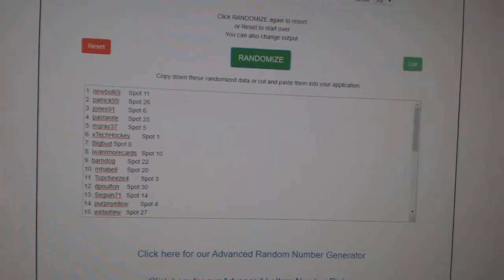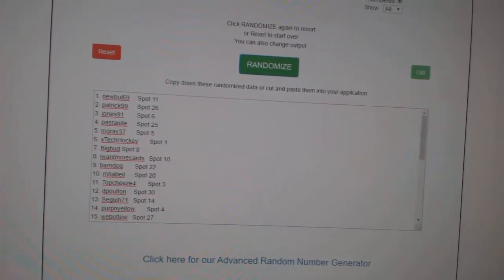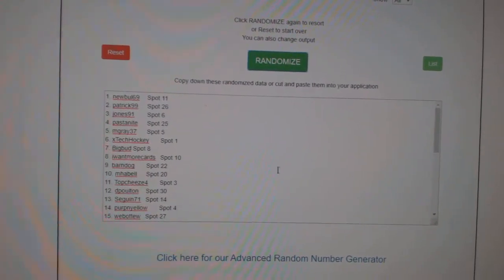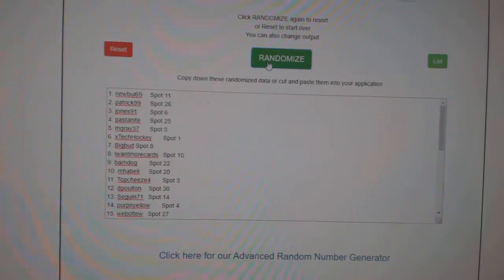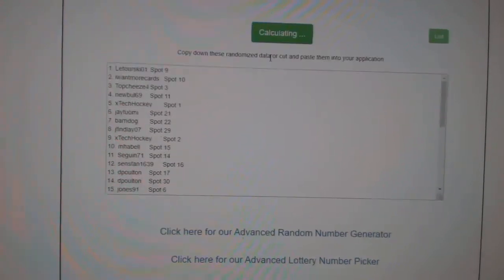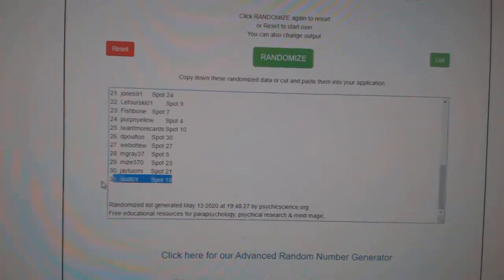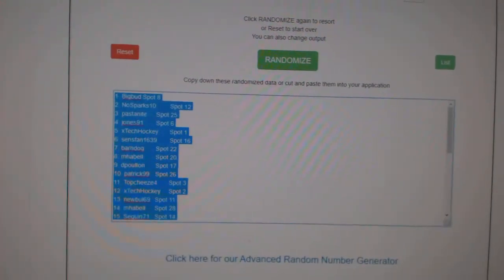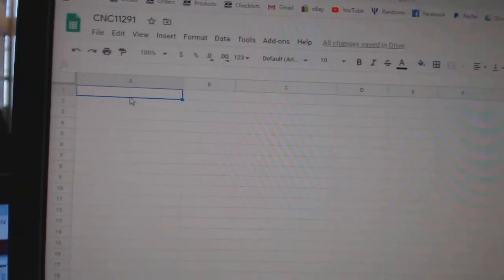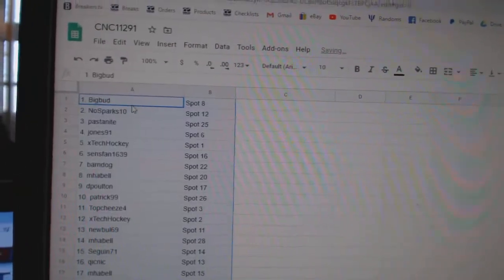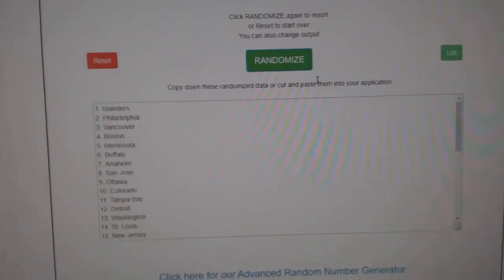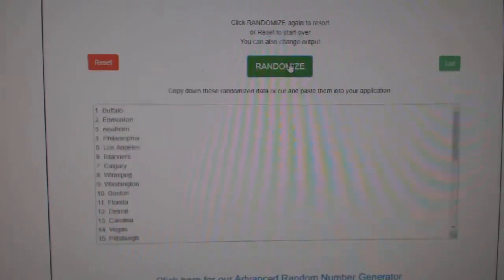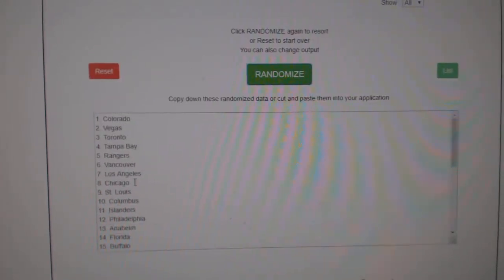Team Random C&C group break 11,291. Three times starting with all the names. One, two, three. Copy and paste. And the teams. One, two, three.